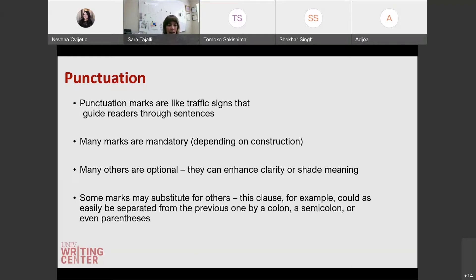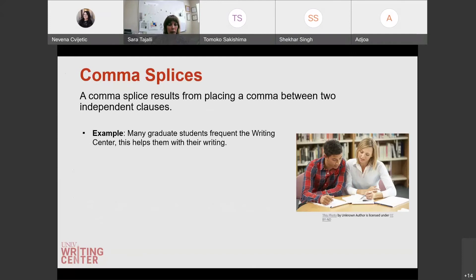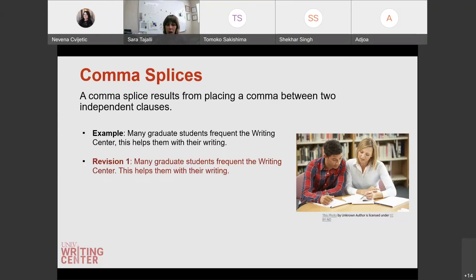Some punctuation are optional and can enhance clarity or meaning; some are a stylistic choice, and some you can substitute for others. For example, this clause could easily be separated by a colon, a semicolon, or even parentheses. Now, comma splices — I'm sure you've all heard about comma splices. It's placing a comma between two independent clauses. So you have two complete sentences and instead of separating them with a period or some other conjunction, you just put a comma in between. For example, 'many graduate students frequent the writing center' is an independent clause, and 'this helps them with their writing' is another independent clause, but we have a comma splice because we have a comma there instead of a period.